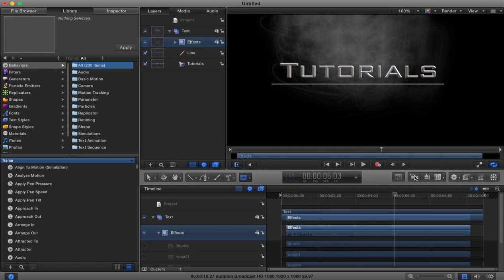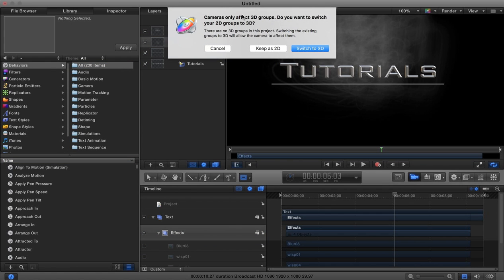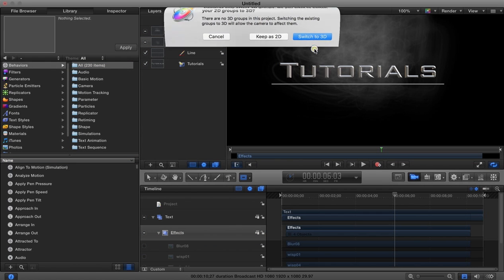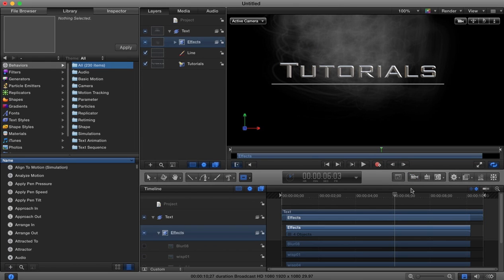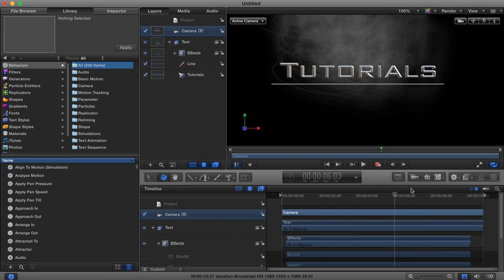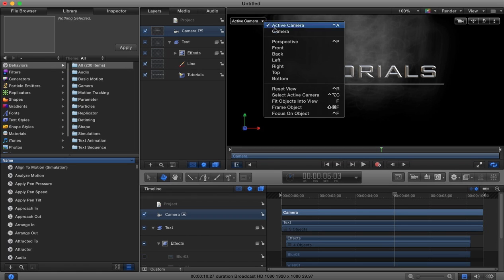The next thing we're going to do is add in a camera that we can animate. We'll grab our camera from over here, switch to 3D. Now we have a camera which we can then animate.